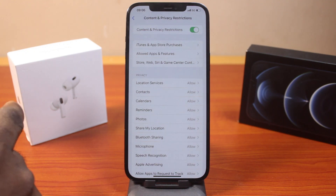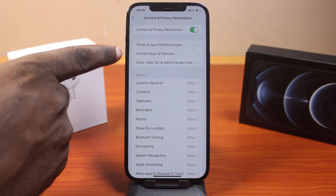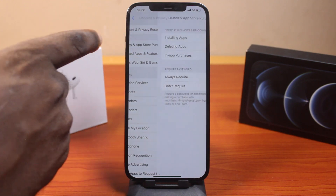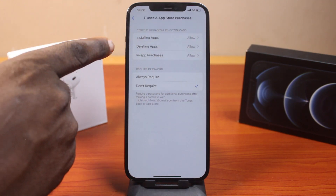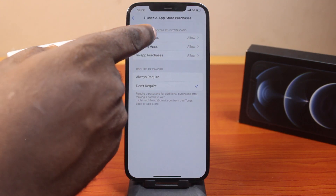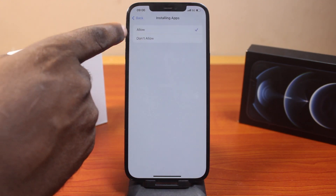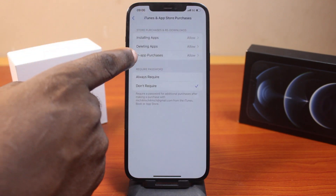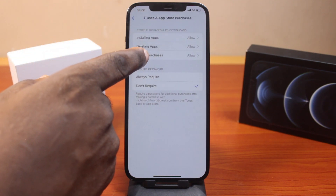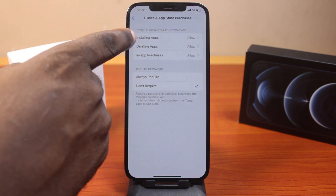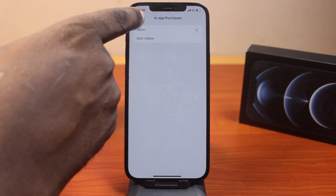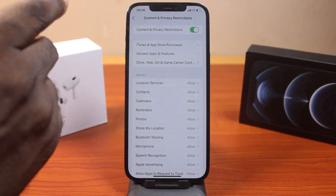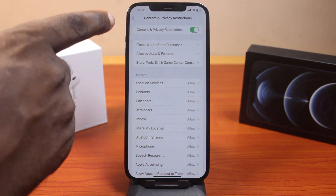Another thing you want to do on the Content and Privacy Restrictions page is click on iTunes and App Store Purchases. Then make sure you set Installing Apps to Allow, Deleting Apps to Allow, and In-App Purchases to Allow. Then hit the back button once you have these confirmed.